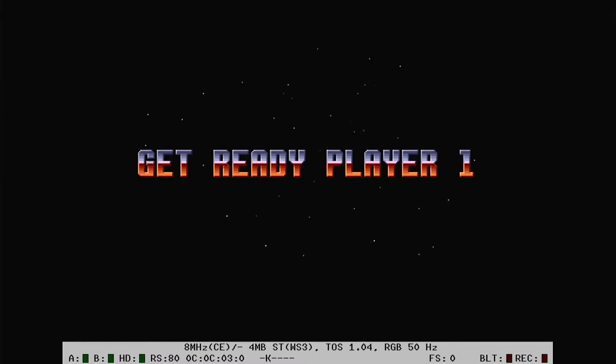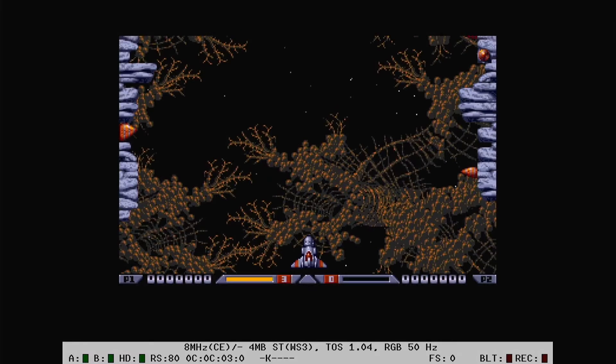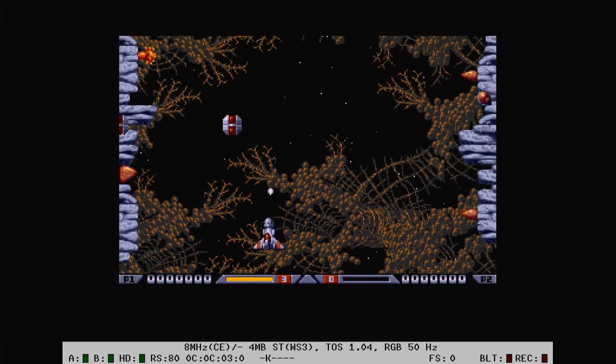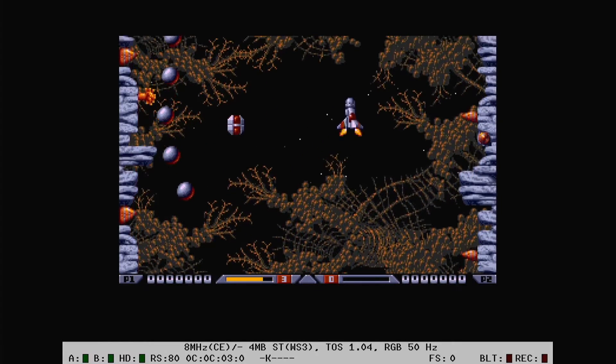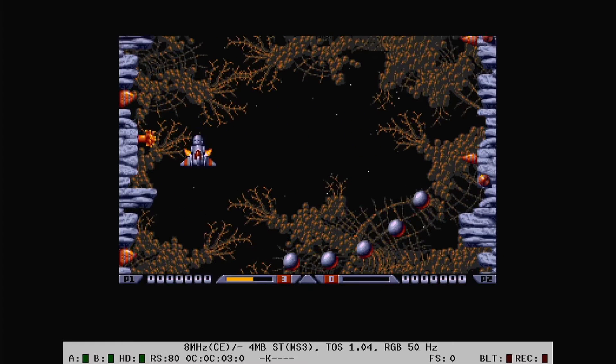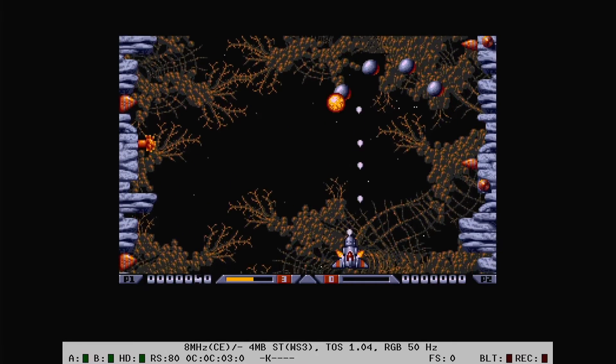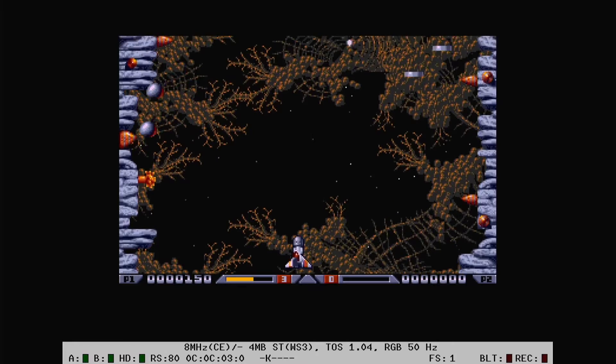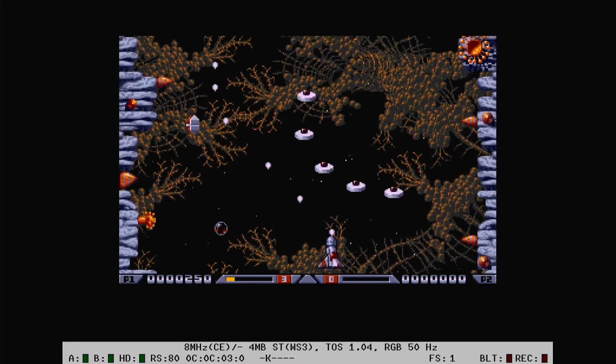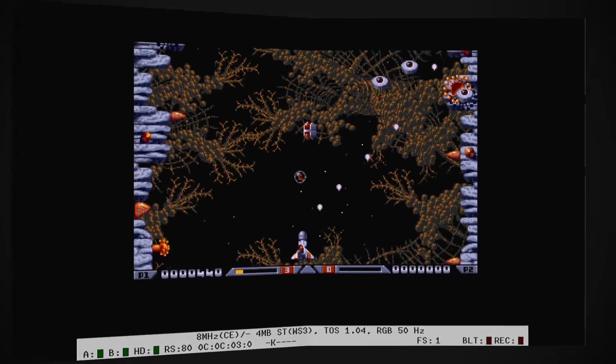So let's have a look at game emulation first. So here I'm running the Bitmap Brothers Xenon 2. And as you can see, we're getting a very solid frame skip of zero. Now I'm not going to show gameplay here, as there's a reason this isn't an Atari gaming channel. I'm pretty rubbish at playing them.